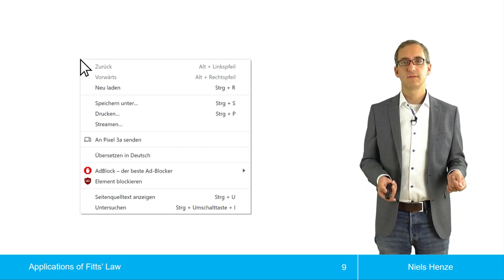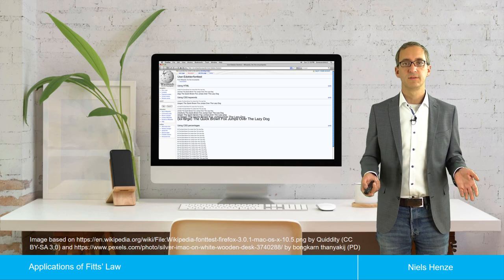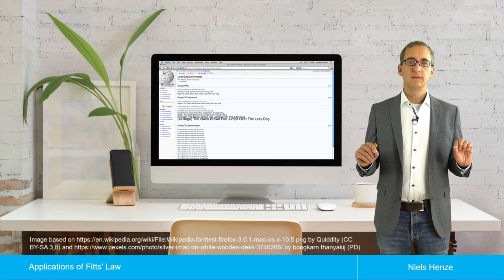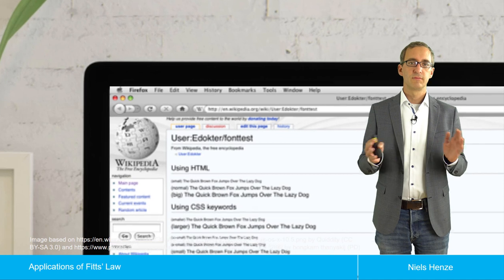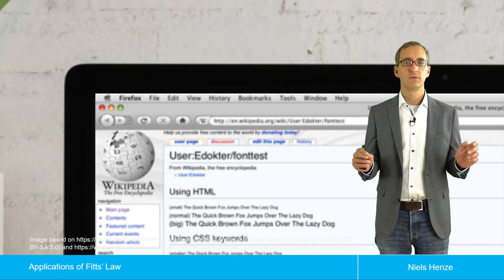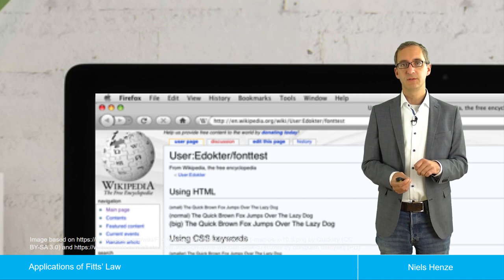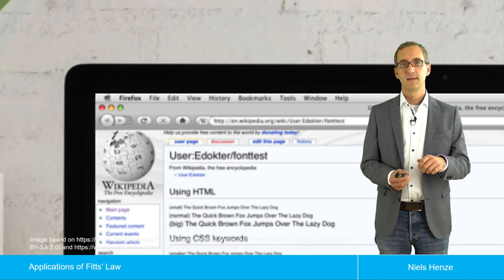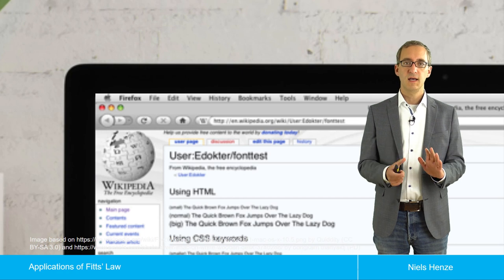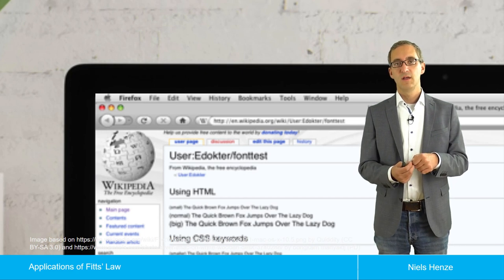But even for these cases we can think about Fitts' law and increase user performance. An example is macOS — Apple's operating system — where the menu is always located at the top of the screen for all applications. If you push the mouse hard against the top of the screen, it stays there because you cannot cross the border of the screen, and because of that the virtual size of the menu items — things like the File or Edit menu — increases upwards.